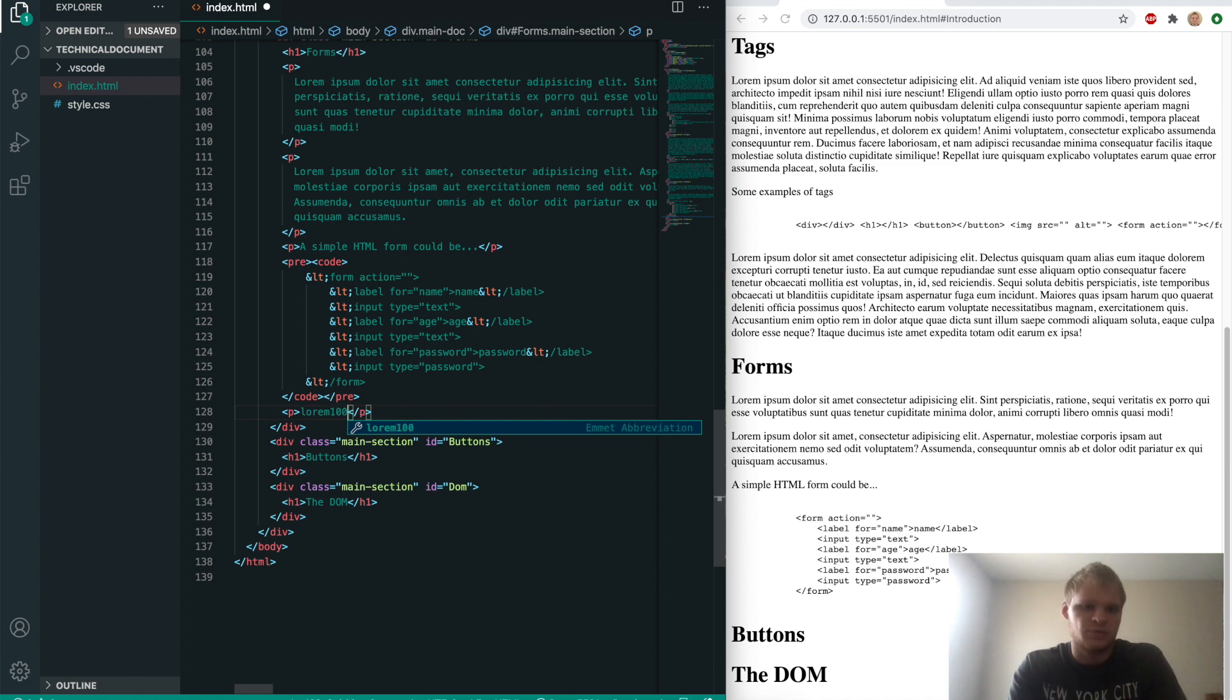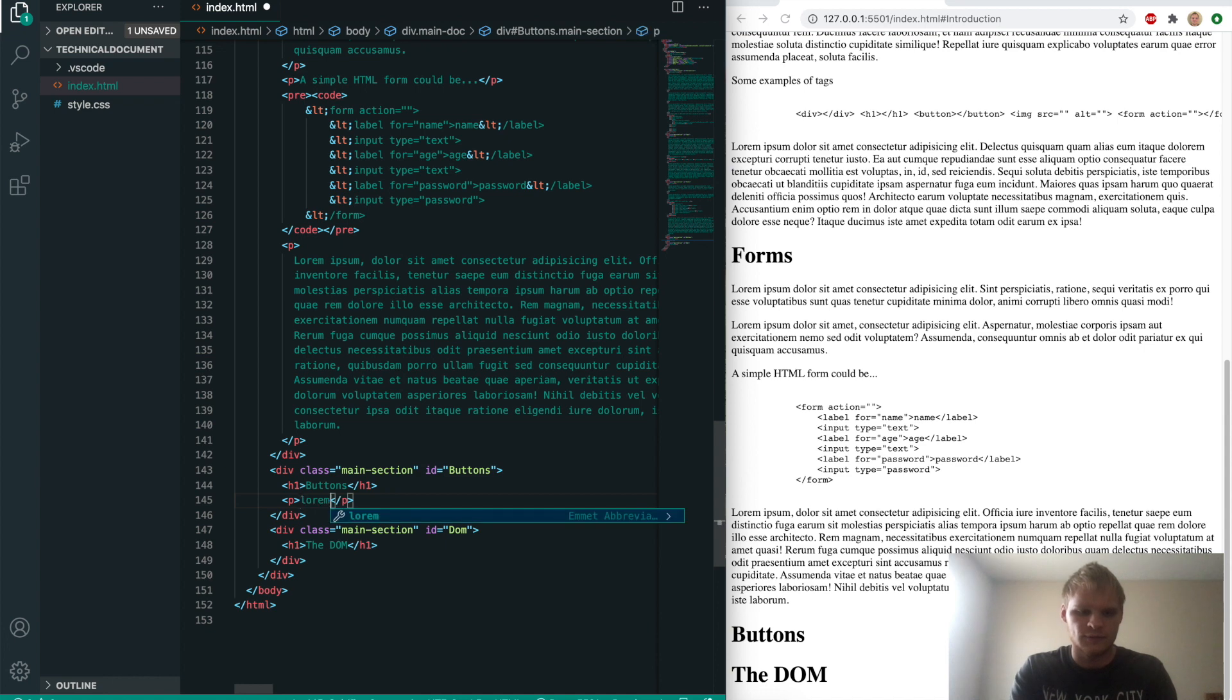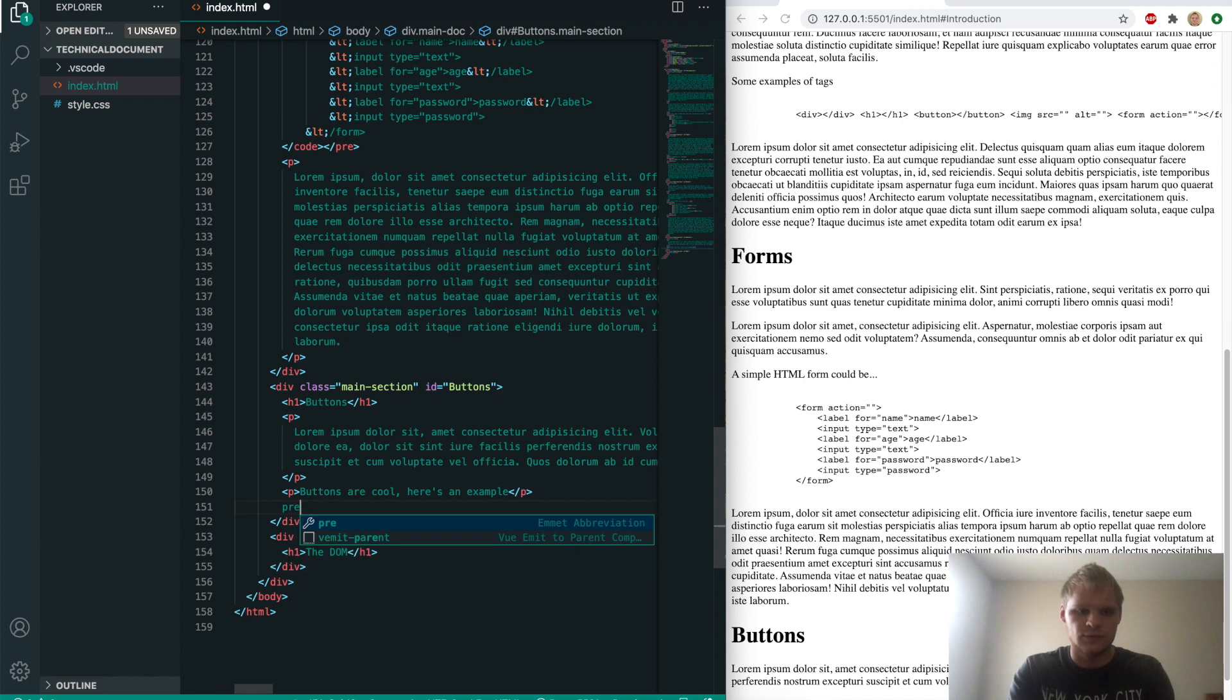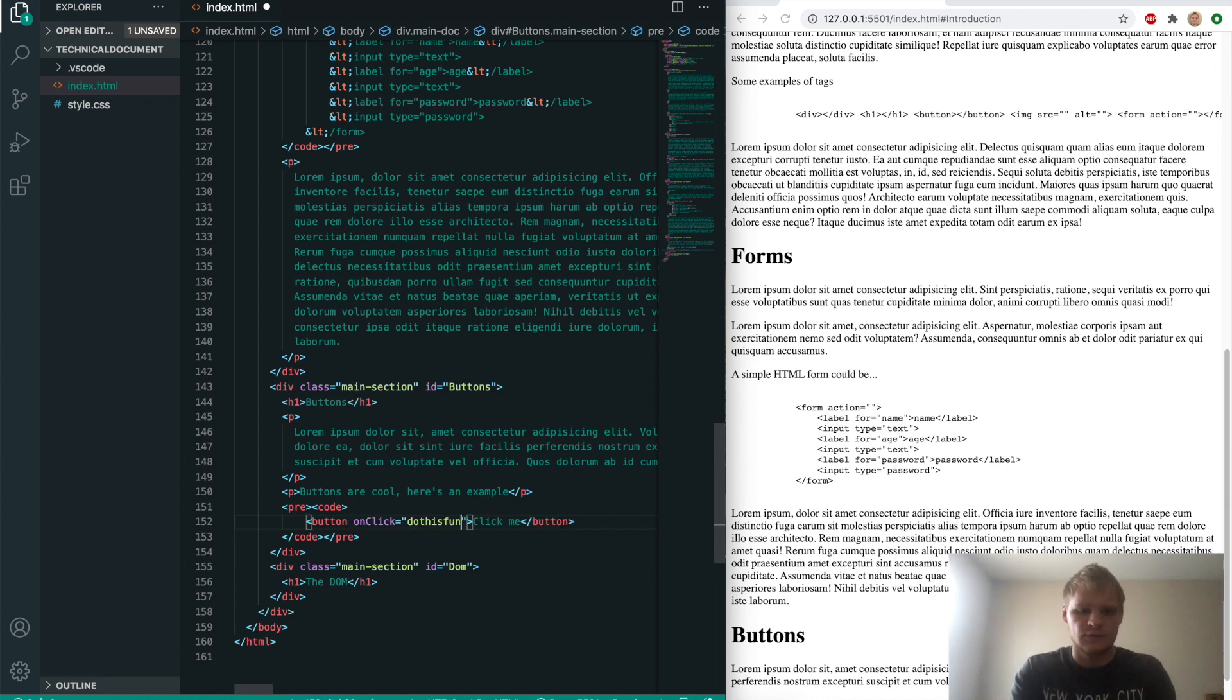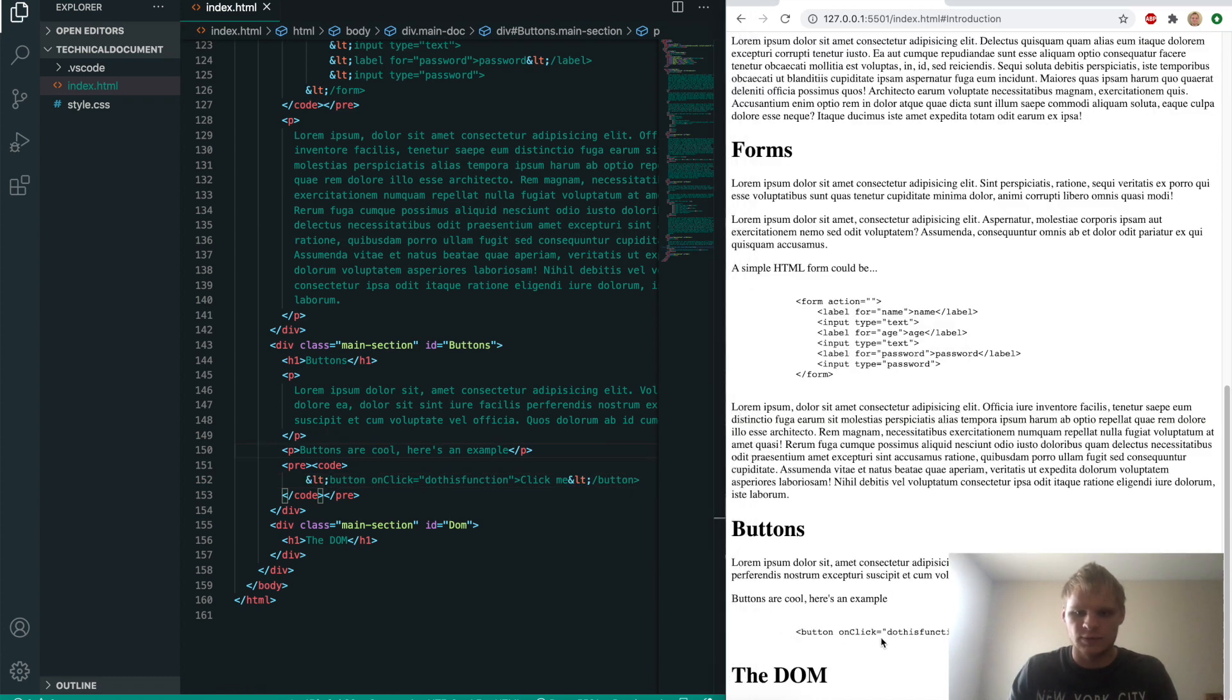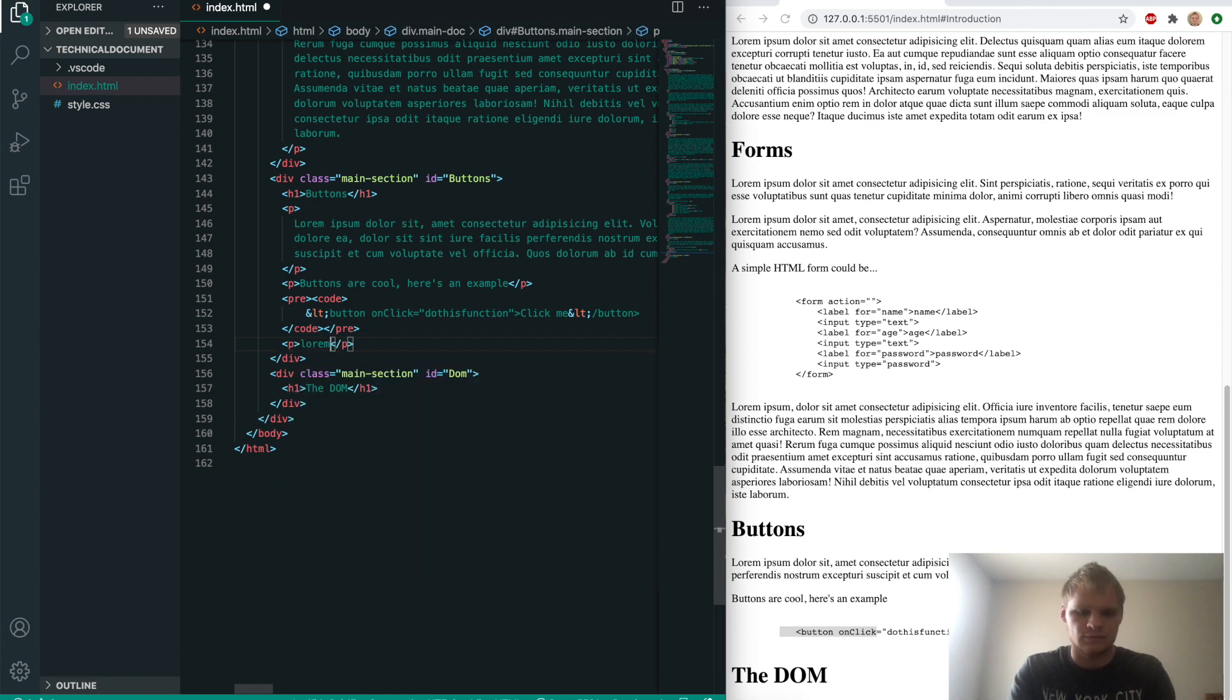We'll go on to buttons with lorem 30, then say buttons are cool, here's an example. We'll do pre and code, and put our button in here with an onclick event. After it says click me, do this function. Grab the less than signs and replace with ampersand lt. Then we'll do another lorem text of 100.